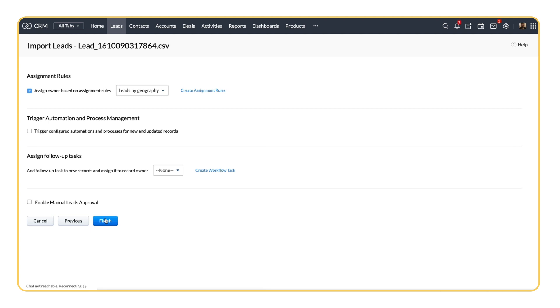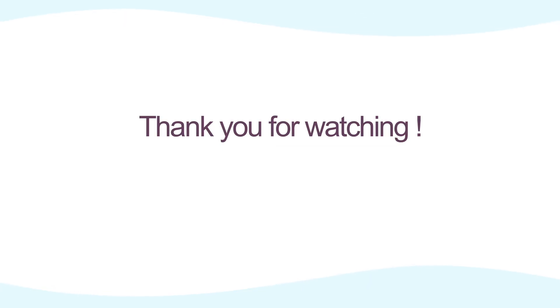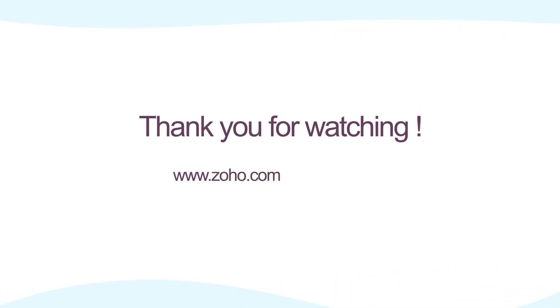There you have it! Thank you for watching this video! For more resources on Zoho CRM, please visit www.zoho.com/CRM/resources.